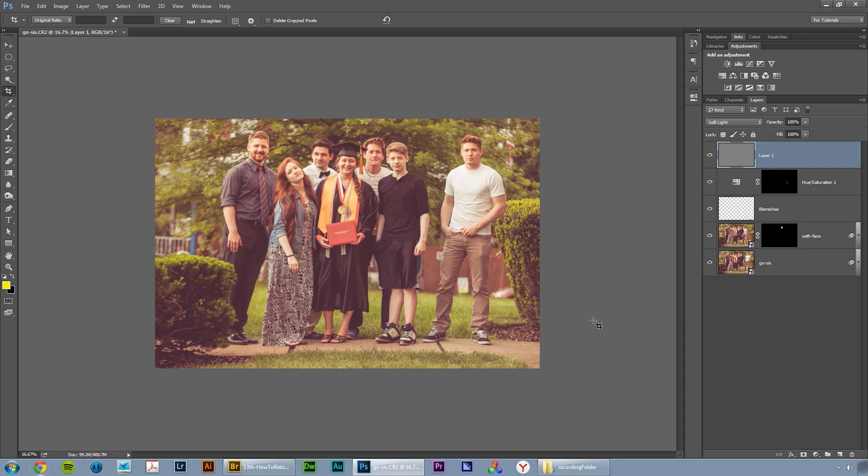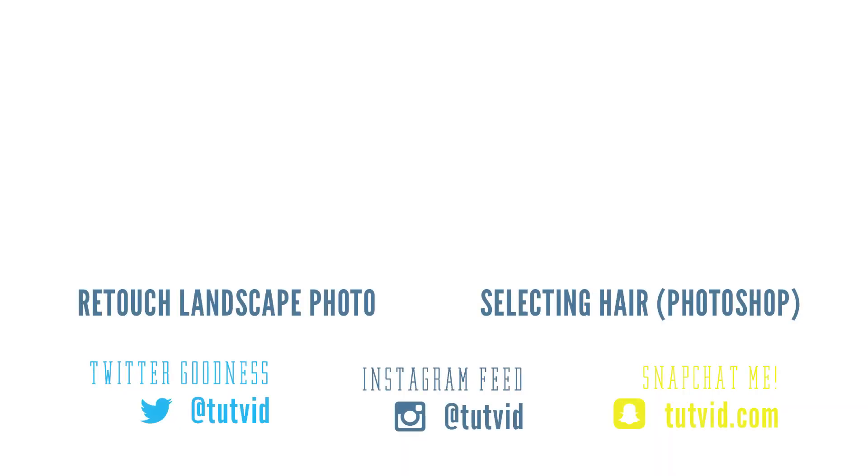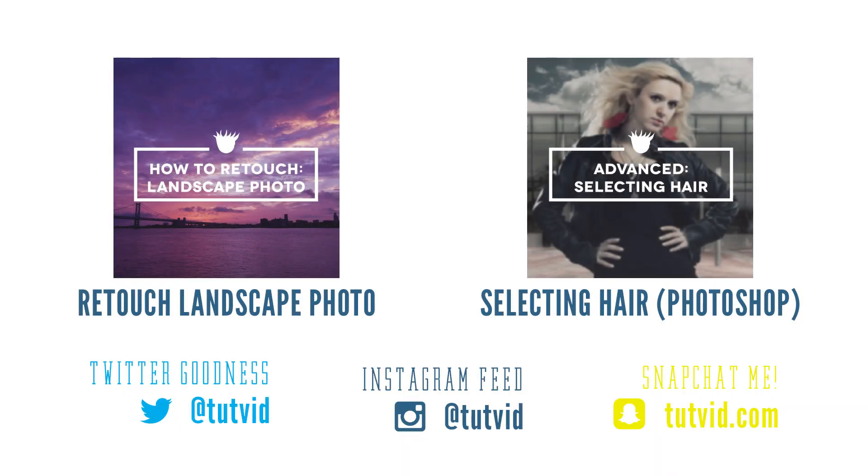That's how you do it. I hope you guys have enjoyed it. Thanks for sticking around and watching the tutorial. Go ahead and hit that like button and share the video. Thank you so much. Go check out the website tutvid.com. Take it easy.